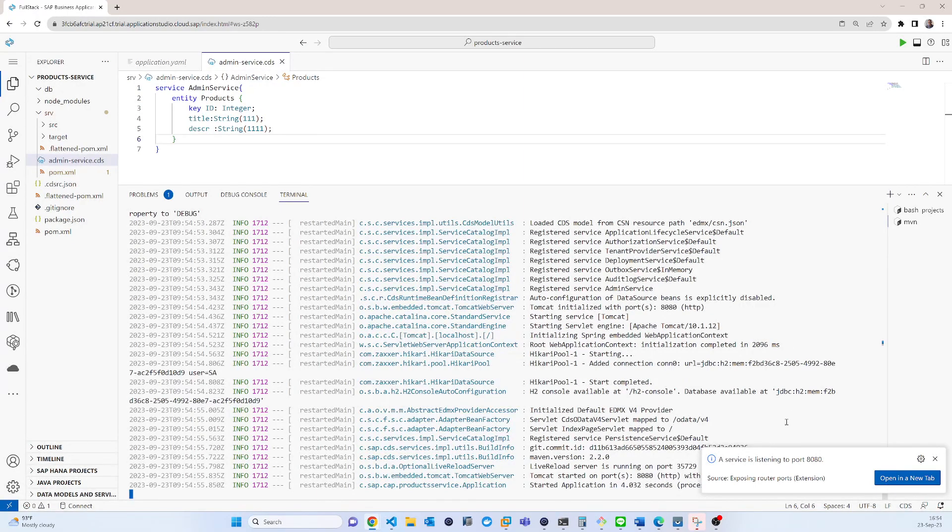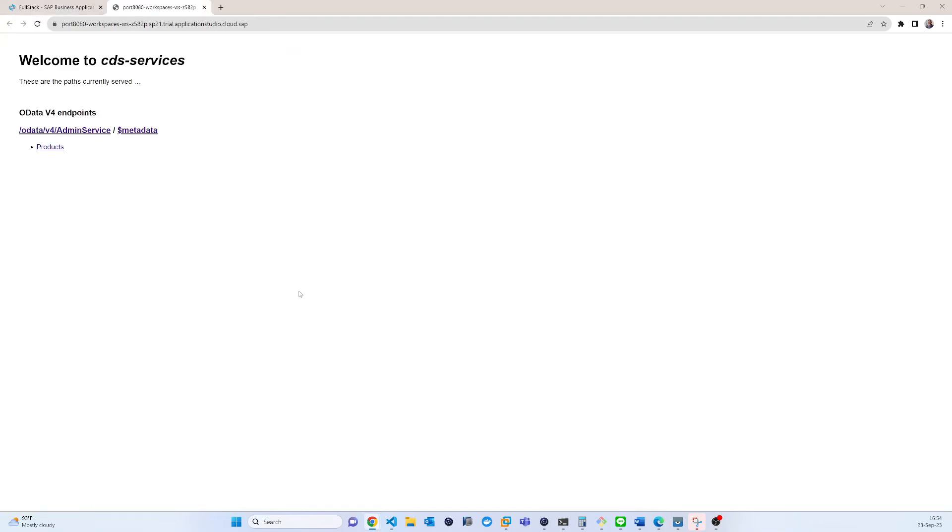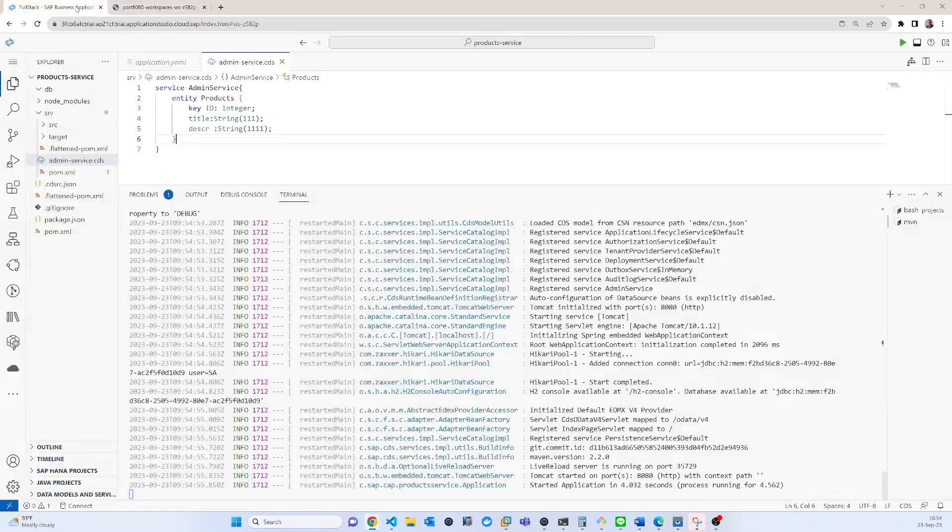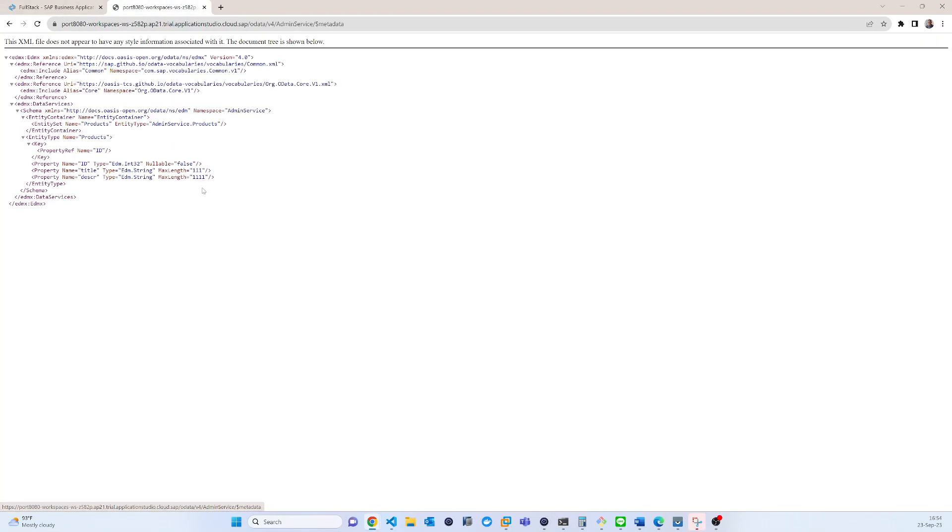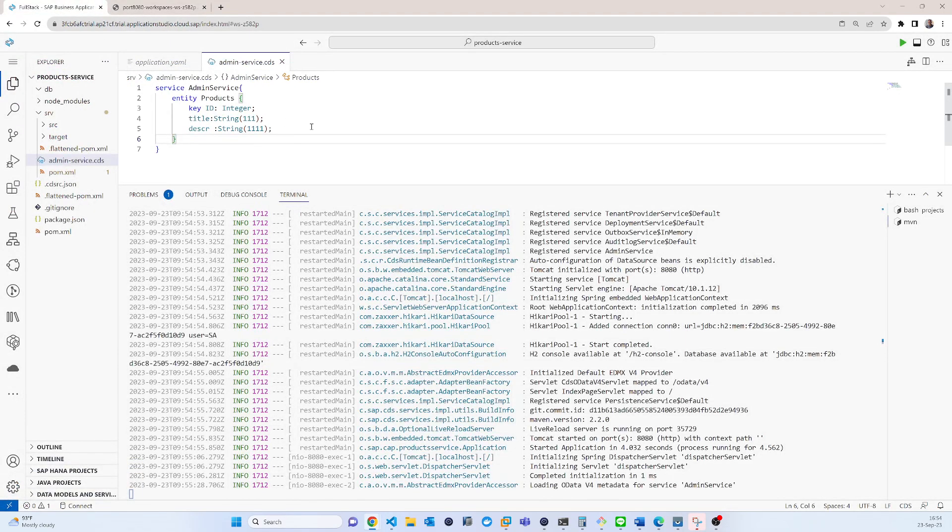Open in new tab. So you can see the open in new tab. So from here, see welcome to the CDS service. So these CDS service basically the Odata for version and these metadata and these products that is basically come from this table.